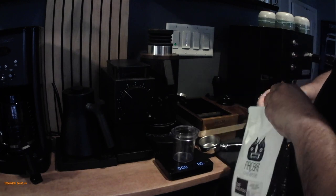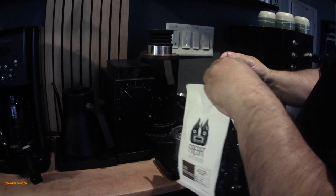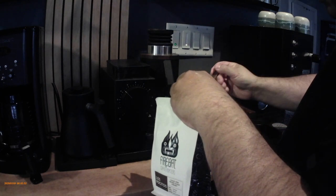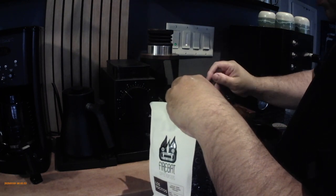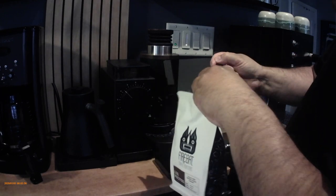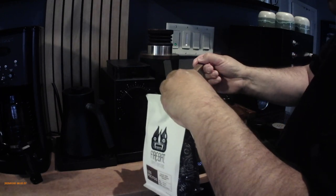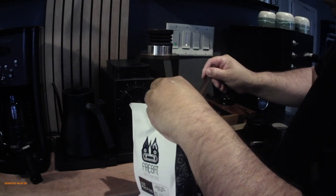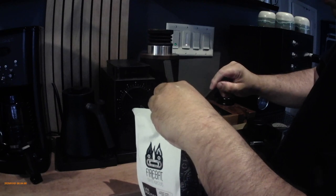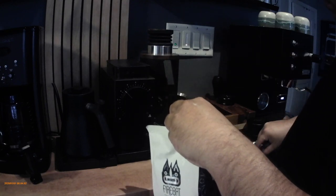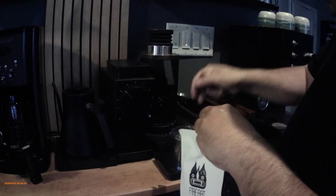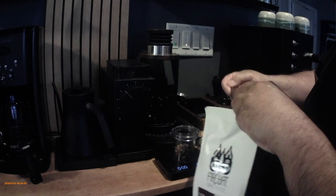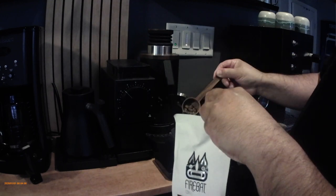I have a VST basket so I'm weighing out 21 grams. I got this little scoop here off Amazon so I didn't have to worry about touching the beans.